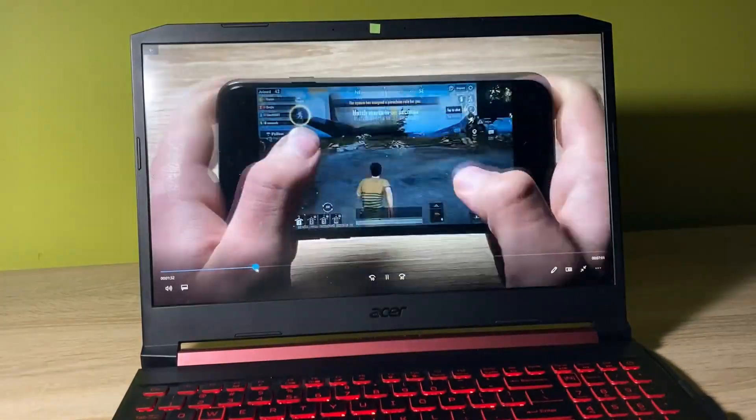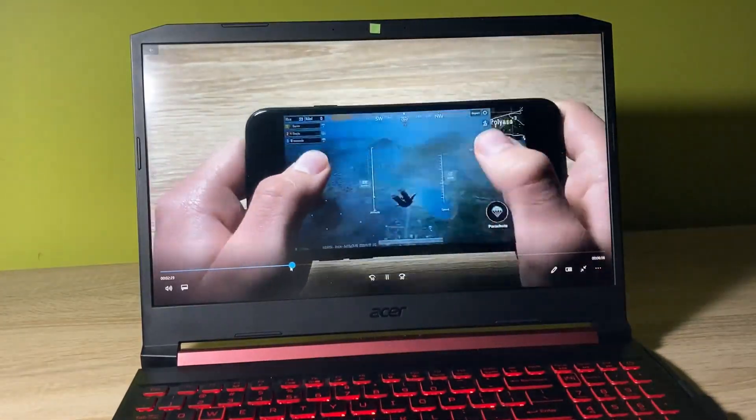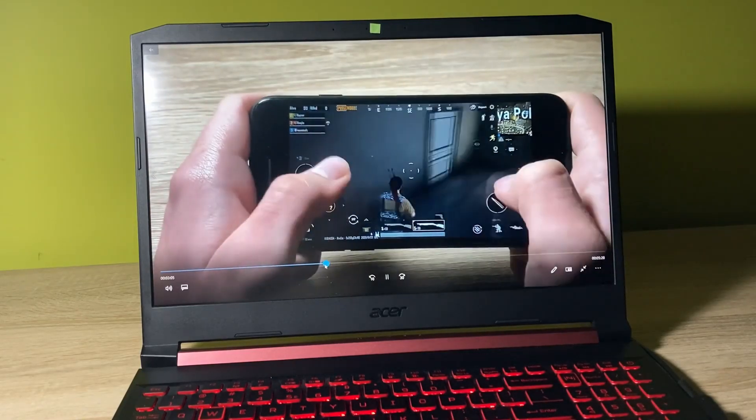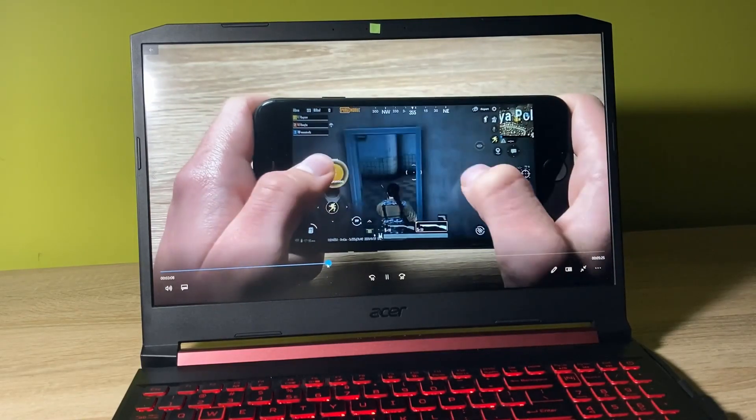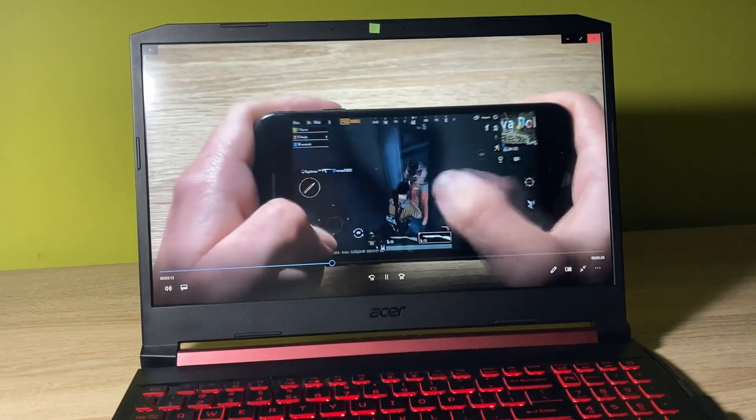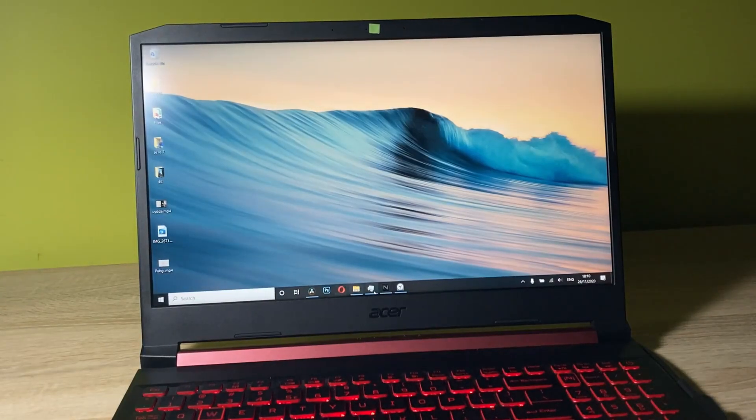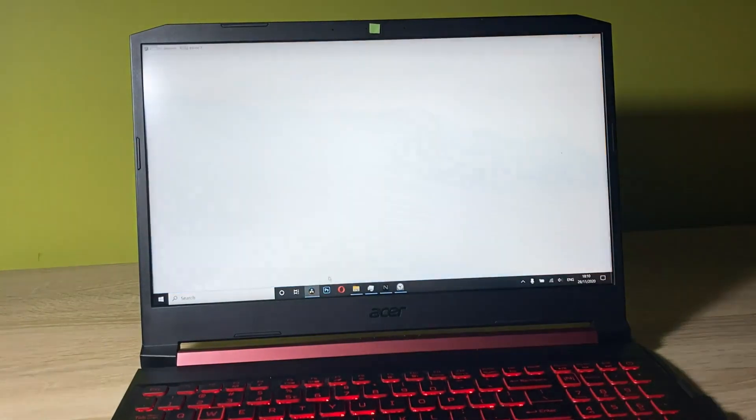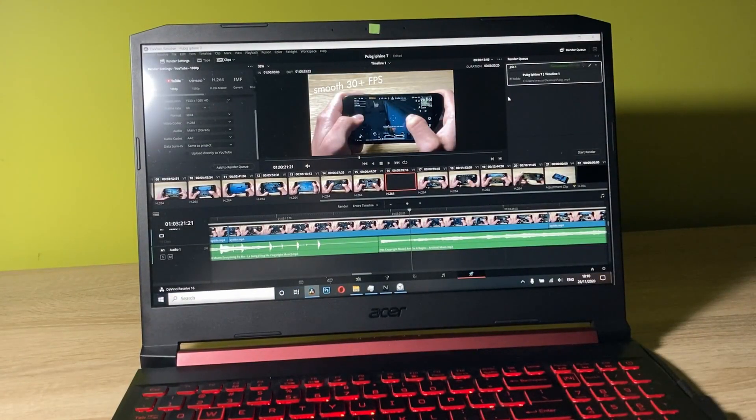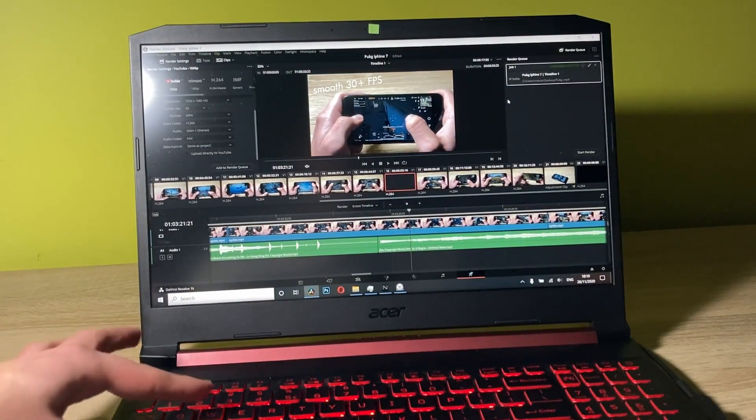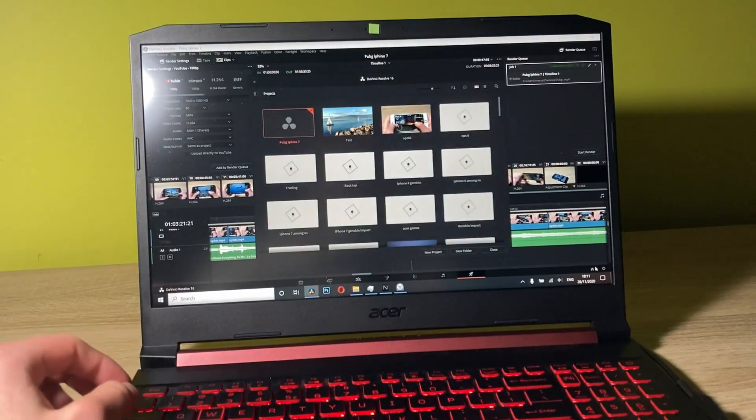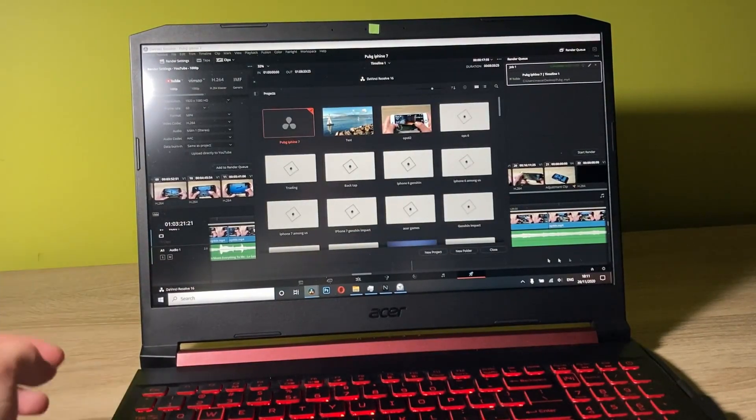So here we have the video. It doesn't have errors and everything is like it should be. Pretty cool. Now let me save the video and we'll try to edit some 4K footage.